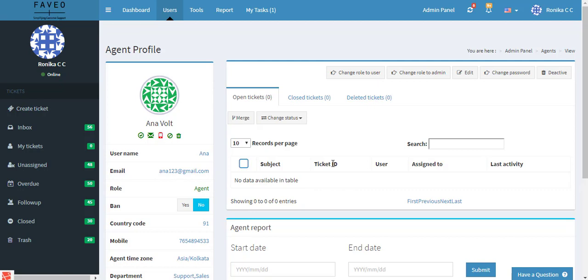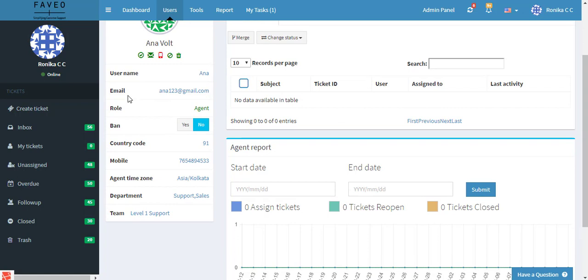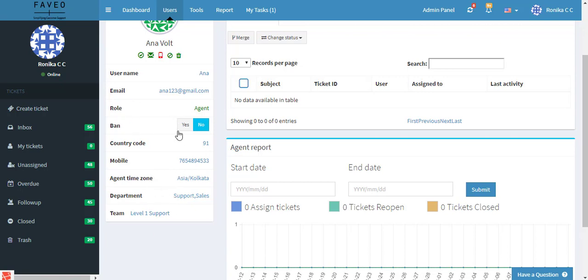So this displays an agent profile. So on the left hand side you can see the name, email address, role, country code, agent, time zone, department, team and so on. And also there is an option to ban here.